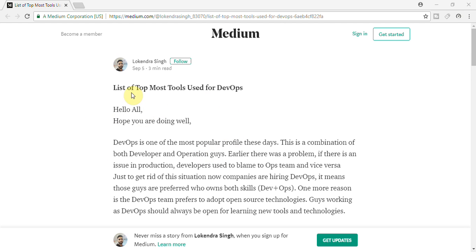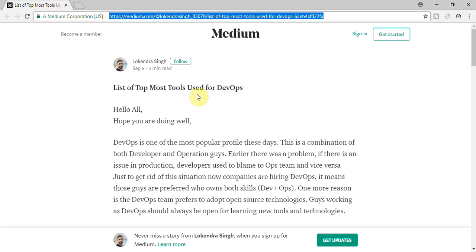This is basically a blog which I wrote on Medium. So if you would like to go I would definitely share the link of this blog in description box you can read it out there as well if you want. But for now I'm going to explain within a while.